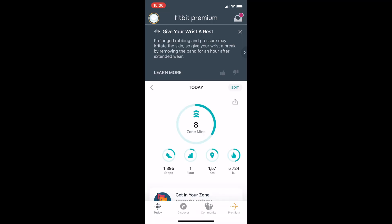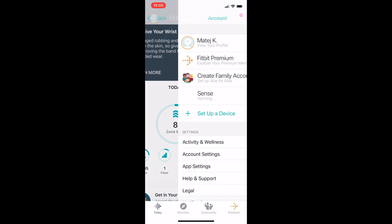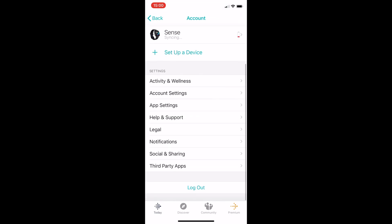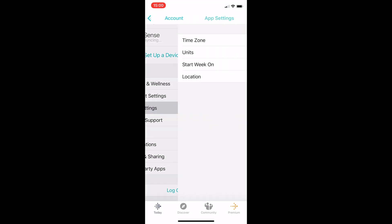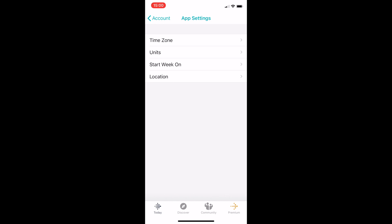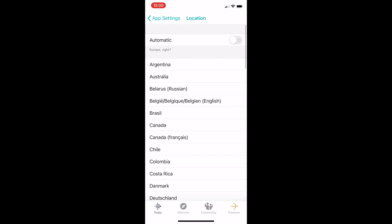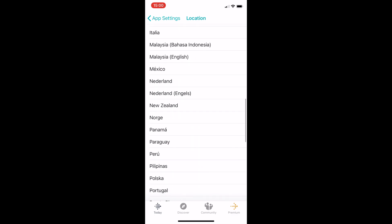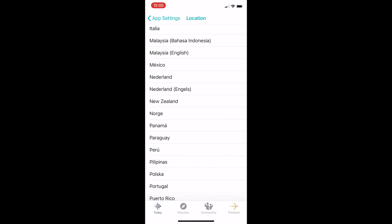The obvious first step is to open the Fitbit app and change your country. Go to app settings, go to your location, and you have to switch from Europe or any other unsupported country to any country which is on the supported list for ECG.